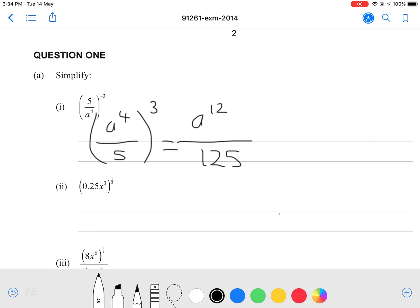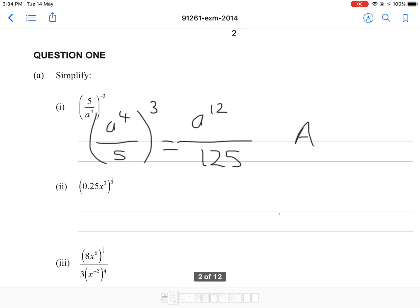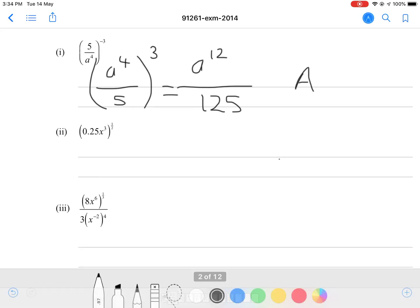So this is pretty straightforward — it's a cheap question. Moving on to part II. As you can see, that's 0.25 x to the power of 3, all to the power of 0.5, or to the power of one half.